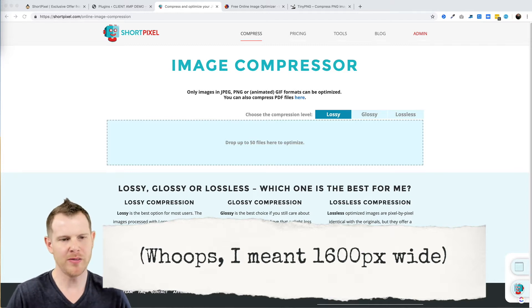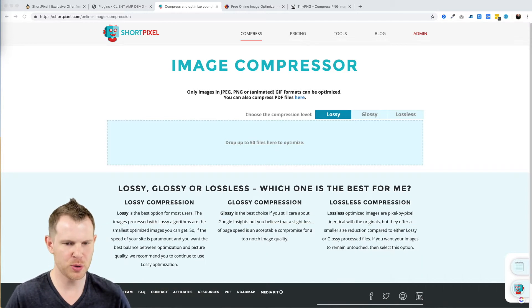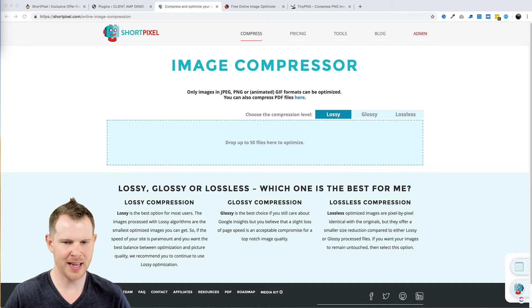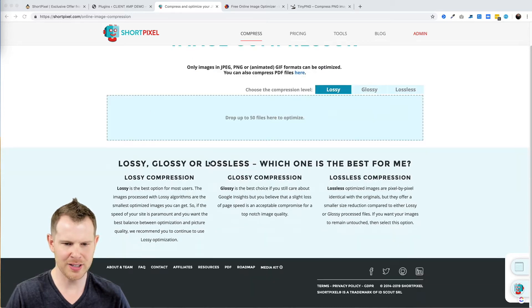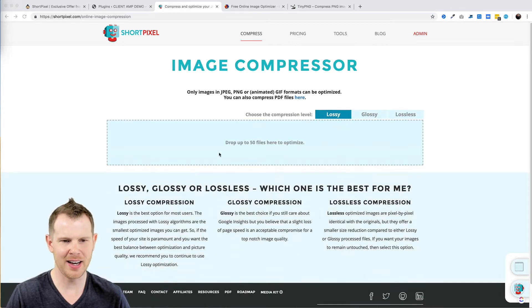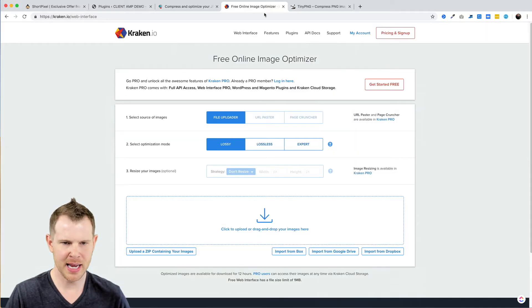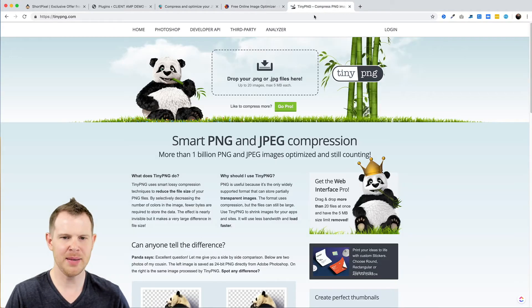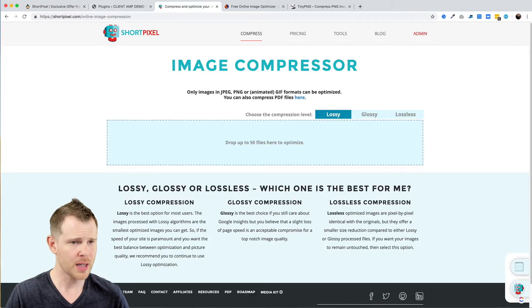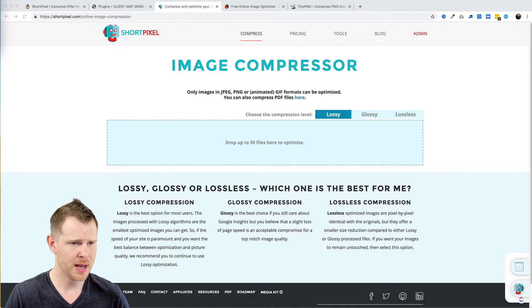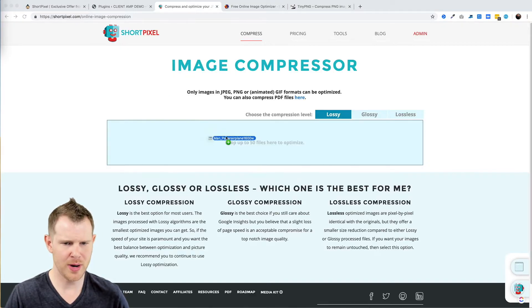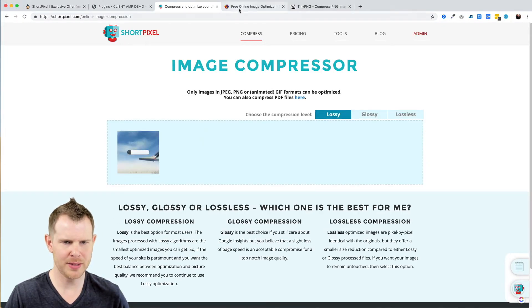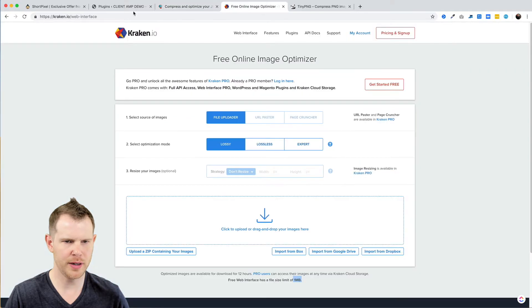However, through the web interfaces for these tools they do limit you on file size. I actually don't see that on the ShortPixel site, but I know that Kraken limits you to one megabyte and TinyPNG limits you to five megabytes. So let's see how each tool performs.